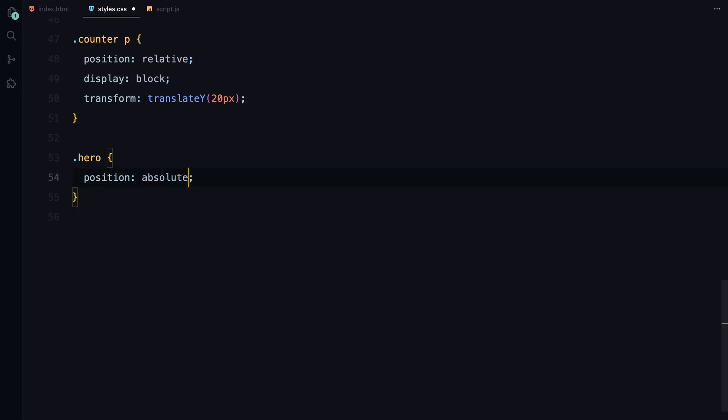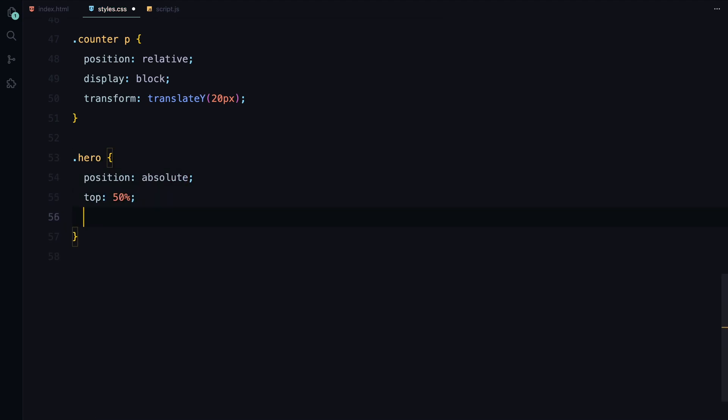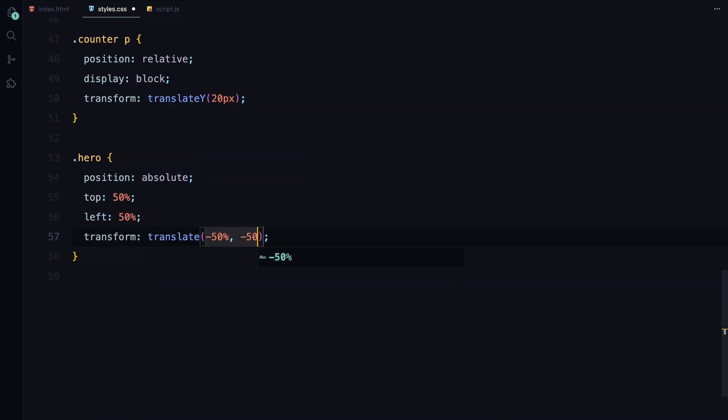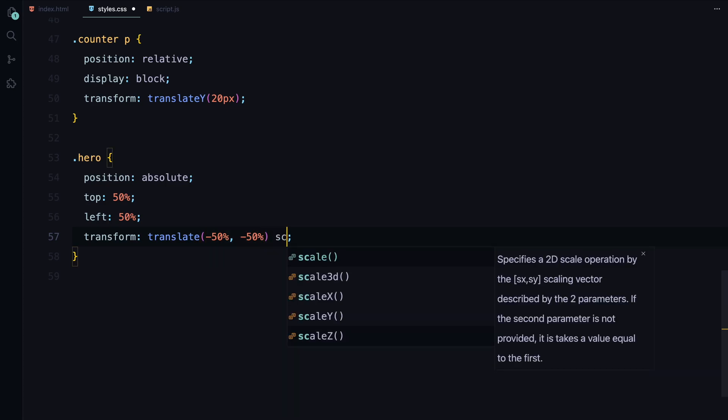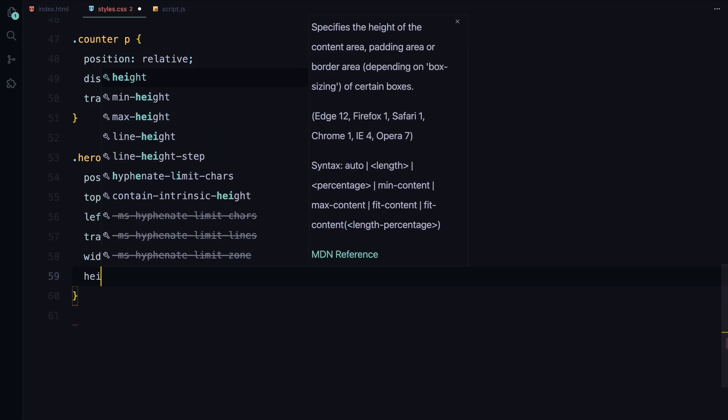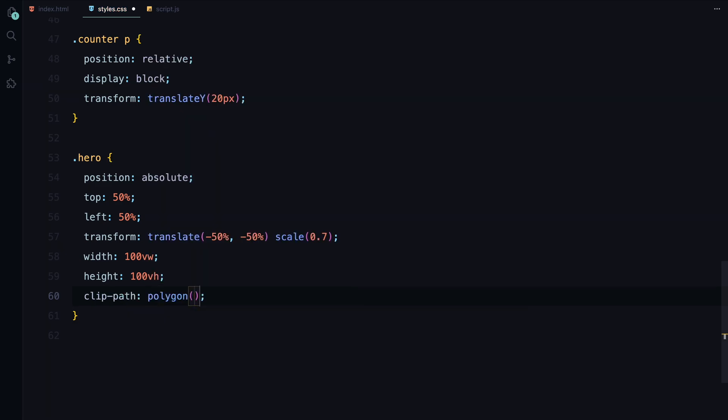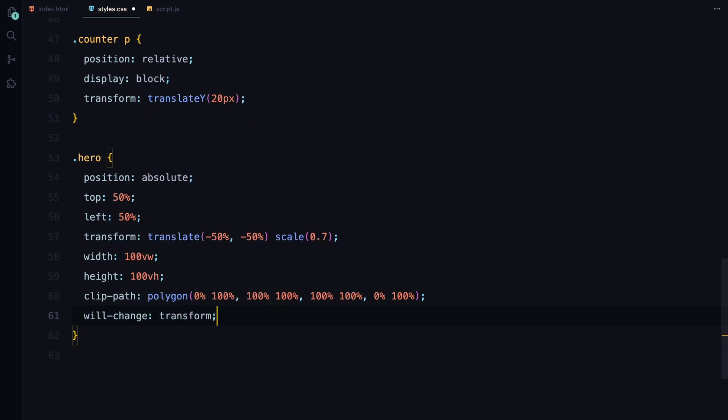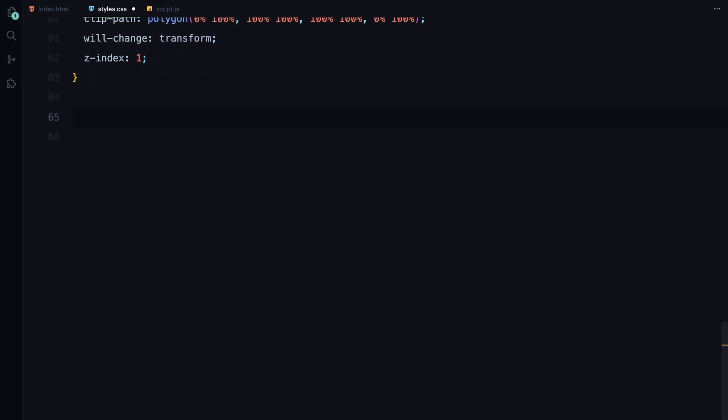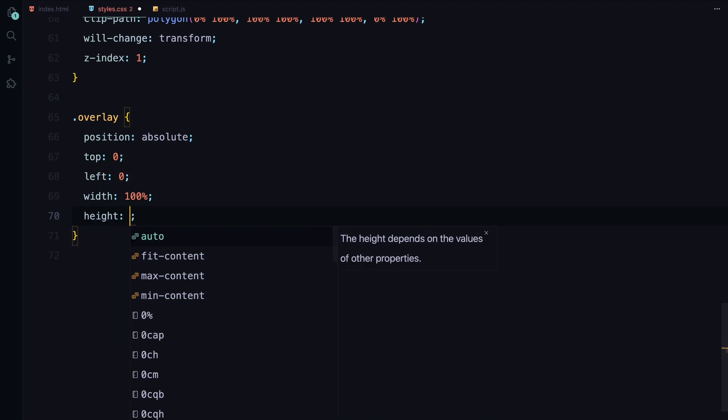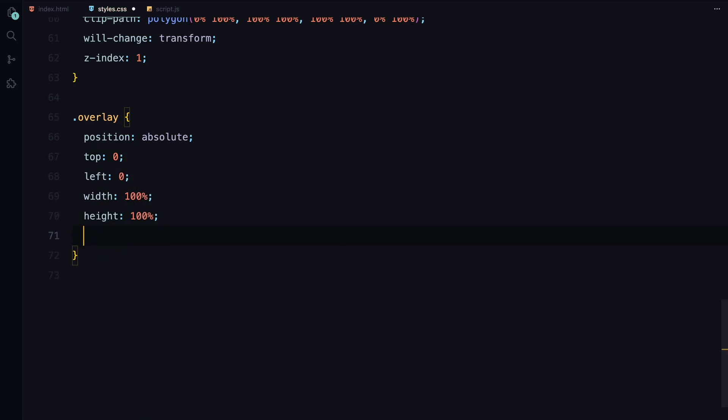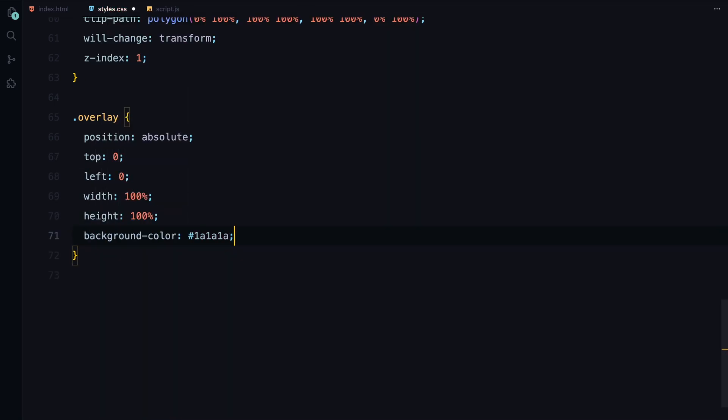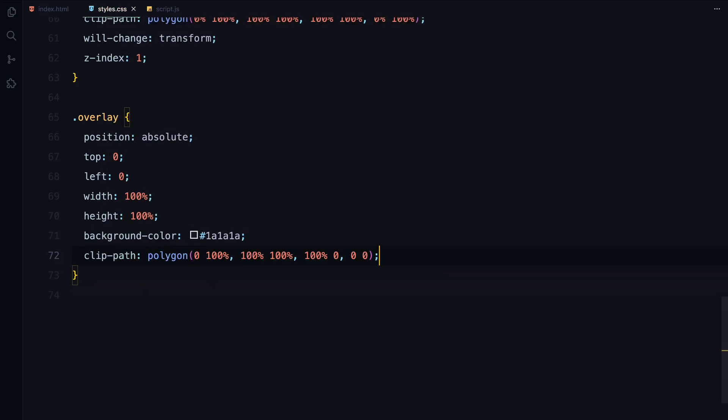Moving on to the hero section, we're positioning it in the center of the viewport and scaling it down slightly. Again we use clip-path to create an initial shape that we'll animate later. The z-index is set higher so it appears above the counter. The overlay is placed on top of the hero section covering it entirely with a dark background. This is also going to have an initial clip-path and we'll animate this clip-path to reveal the hero section.